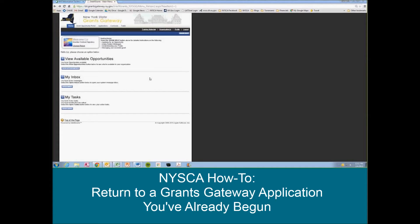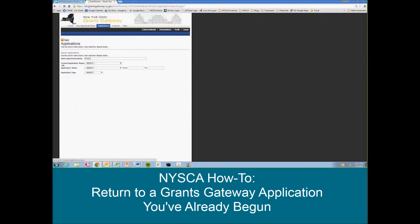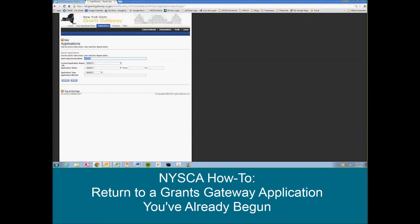So here we are. We're logged into Grants Gateway, at our Grants Gateway homepage. We're now going to go into the Applications link here at the top of the page. You can either search by the Grant Opportunity Name, or if you only have a few applications in process, you can click Search on a blank screen and it will display all of the applications that you've begun in Gateway.